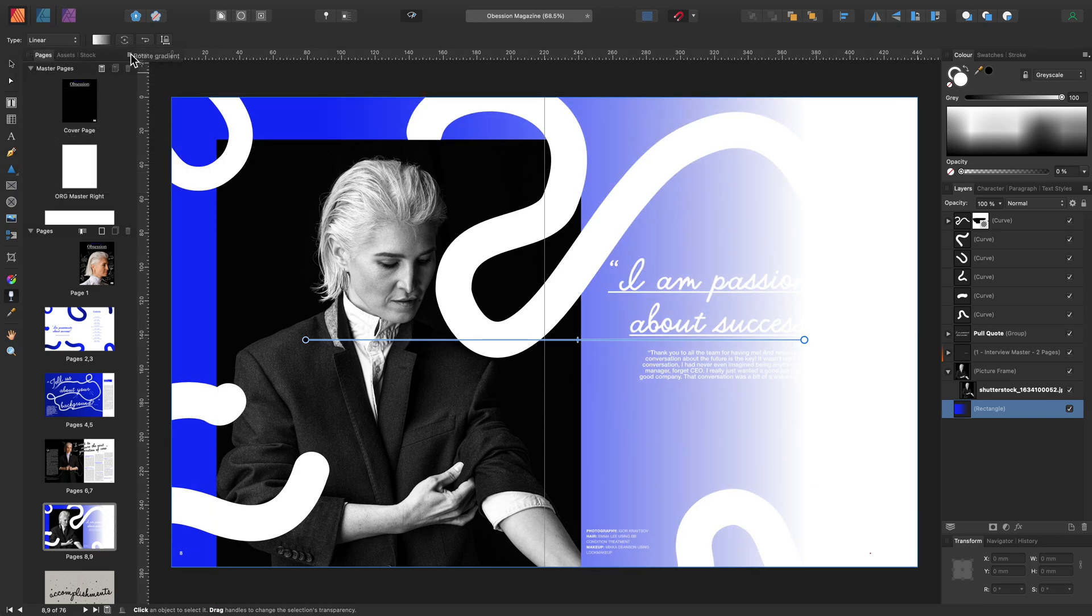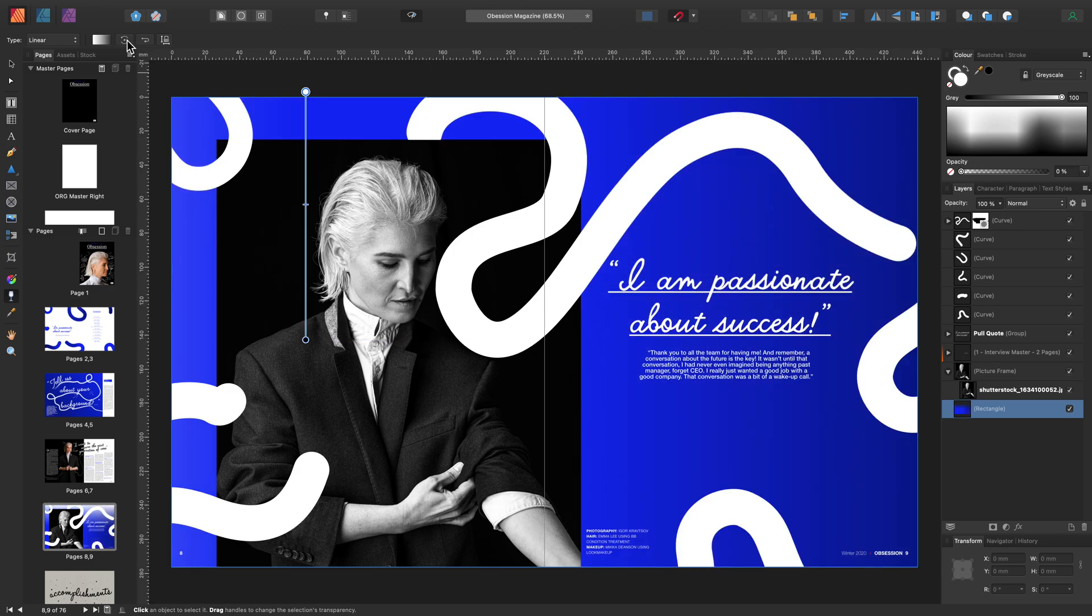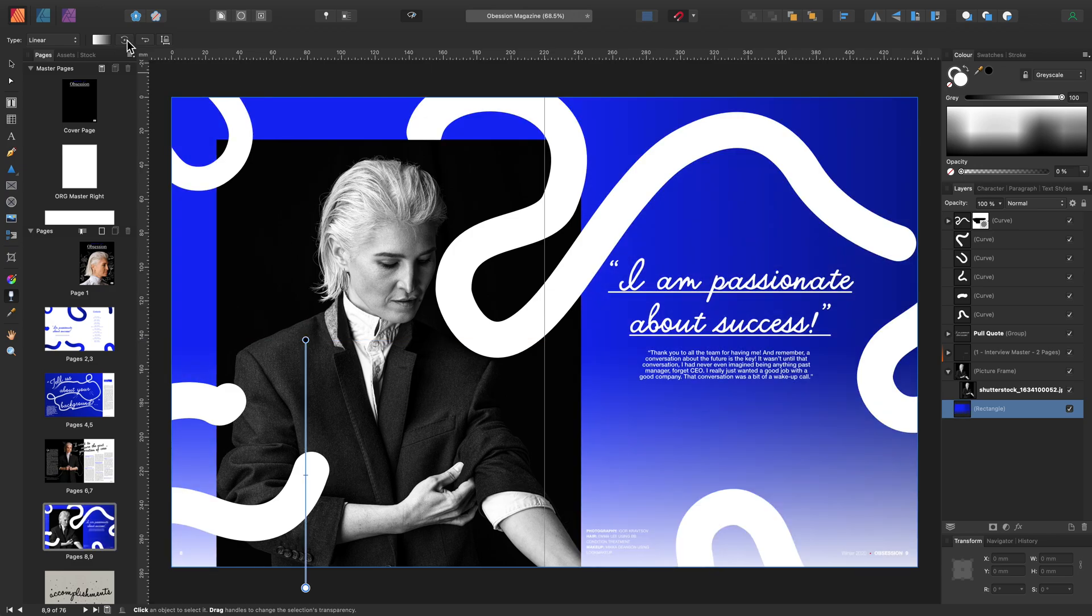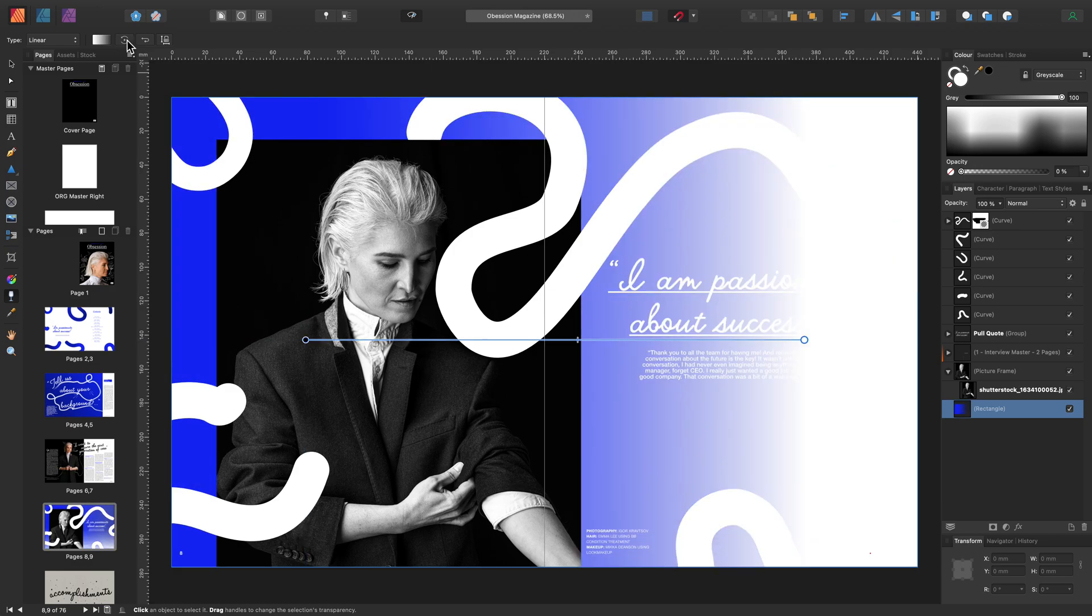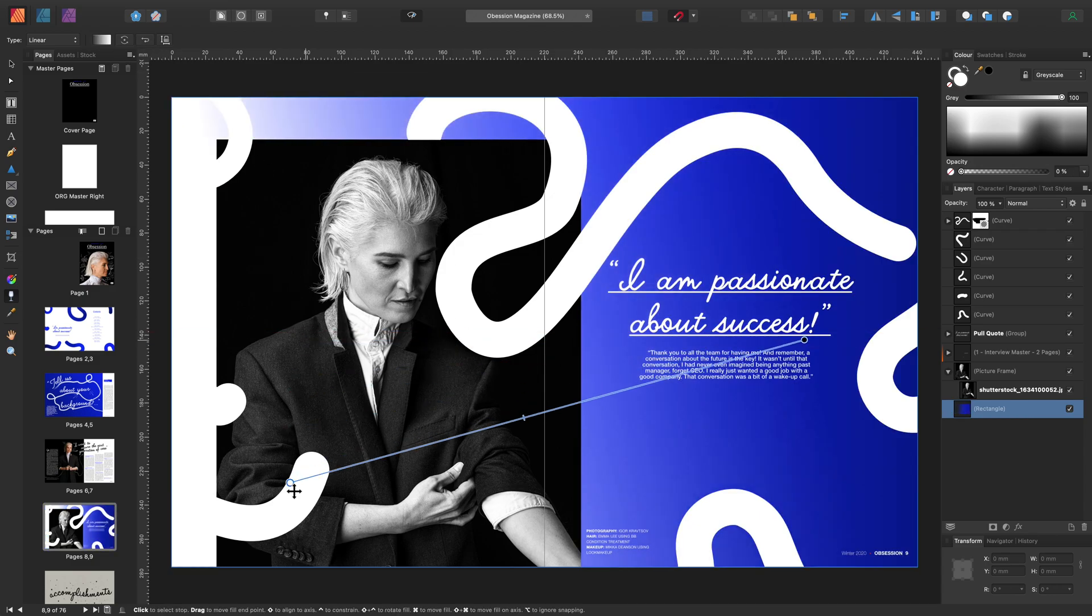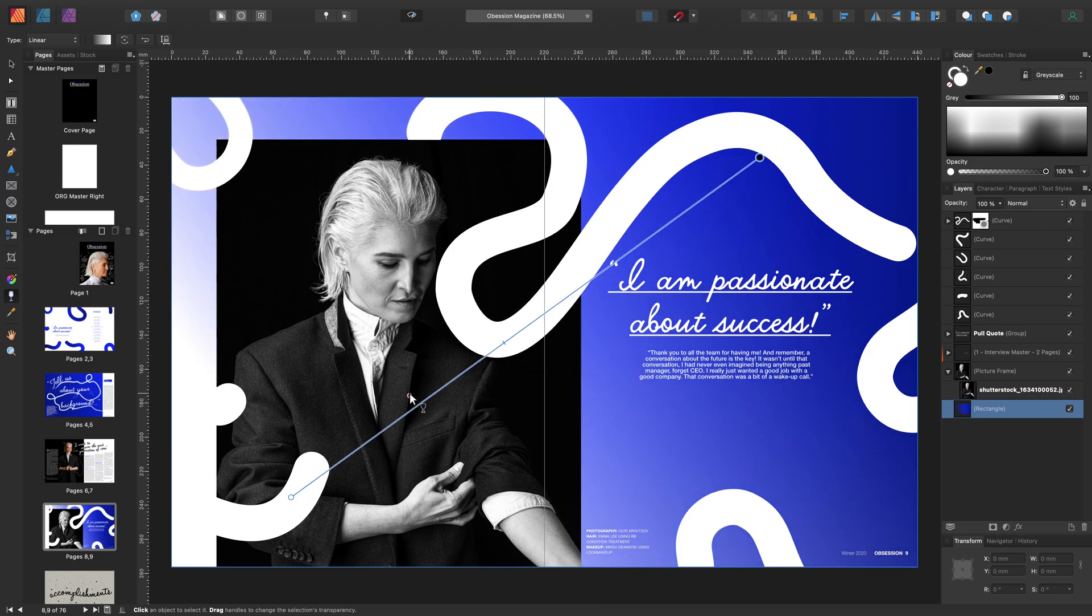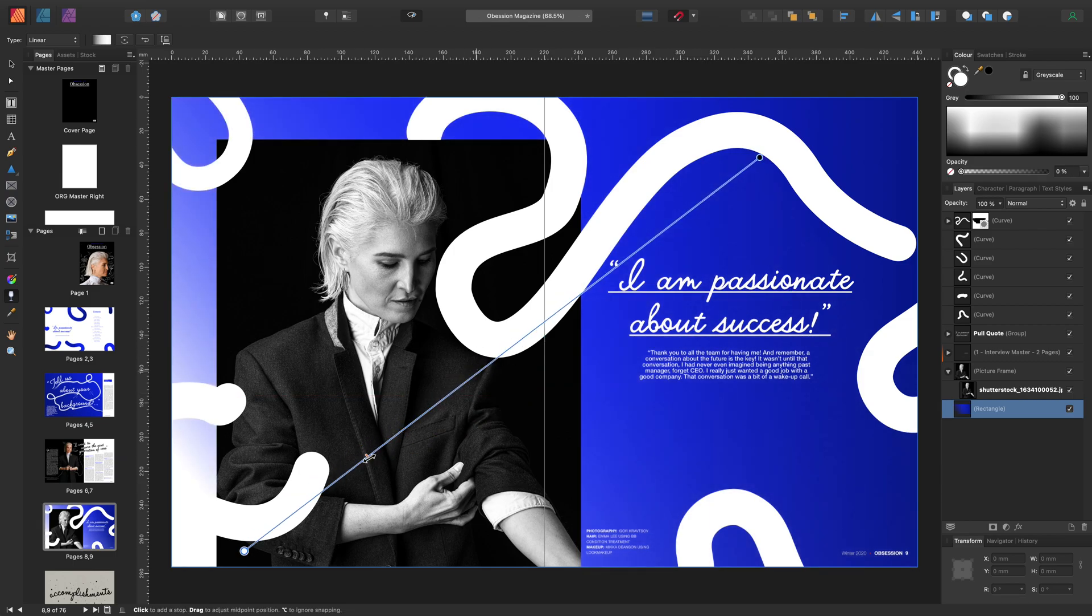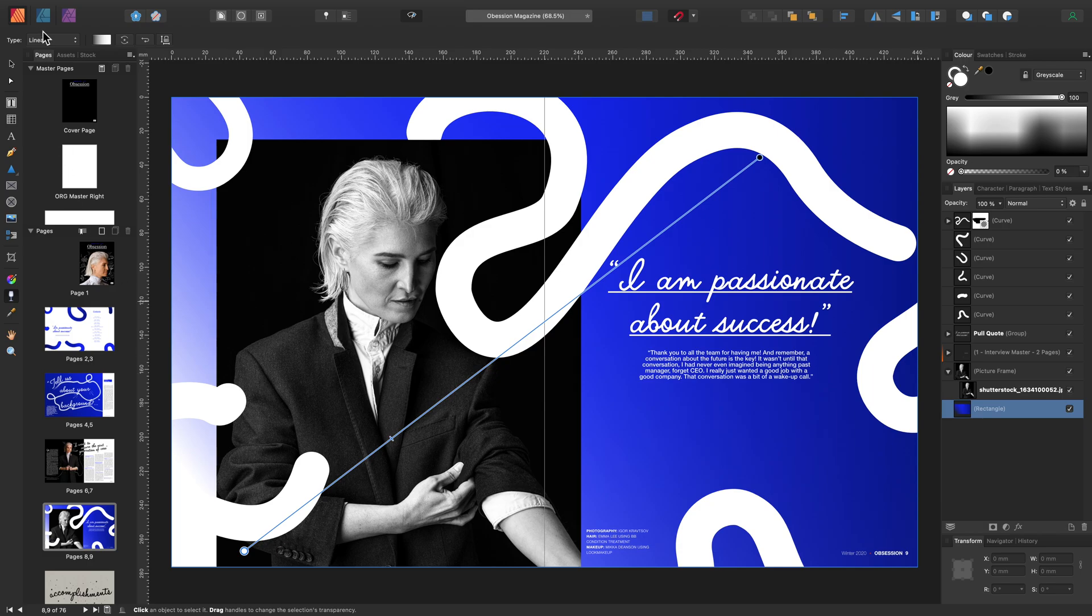For quick access to other adjustments, here you can rotate your gradient at 90 degree increments or you can reverse the gradient here. Let's adjust this freehand and adjust the midpoint. Let's remove this transparency for now via the context toolbar.